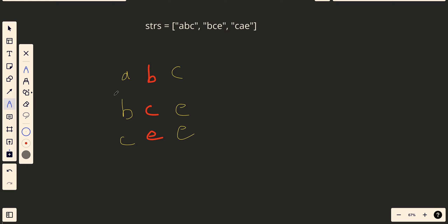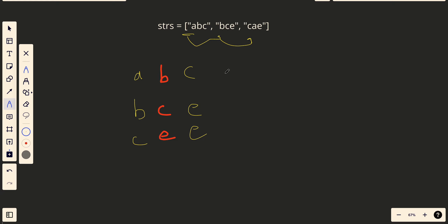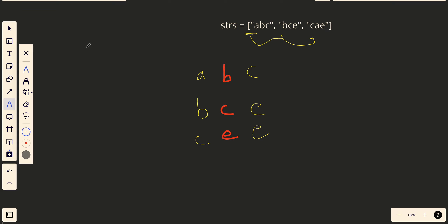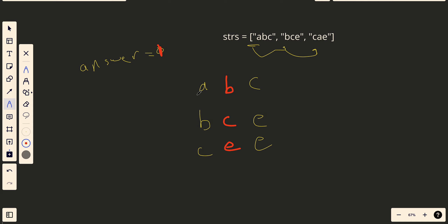We can make two nested loops: one to iterate through each string, and the second to take each character against all its equivalents in the same column to check if it's sorted. We create a variable called answer equal to zero, and whenever a column is not sorted we increment answer by one.